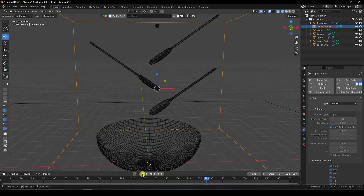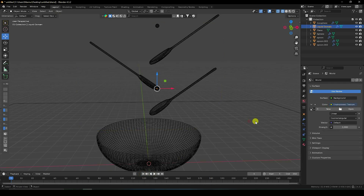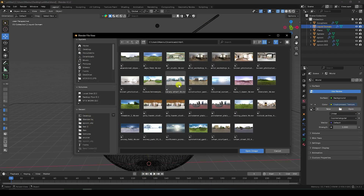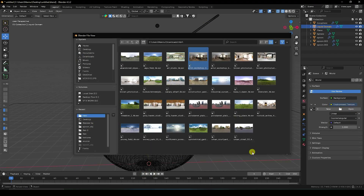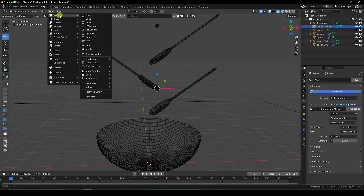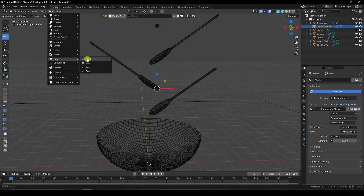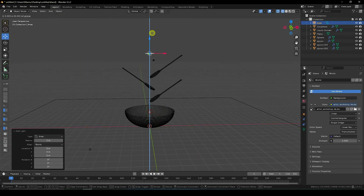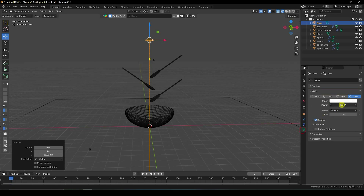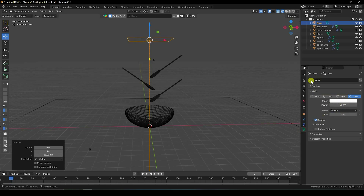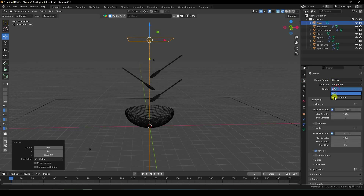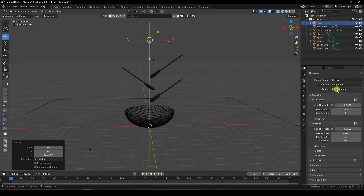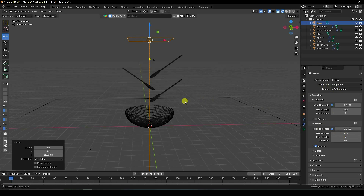Now I apply some lighting. Go to HDRI lighting and apply with strength 1.2. Also add an Area Light — increase size and power to 200, size to 5. Change render settings: device GPU, samples 256.